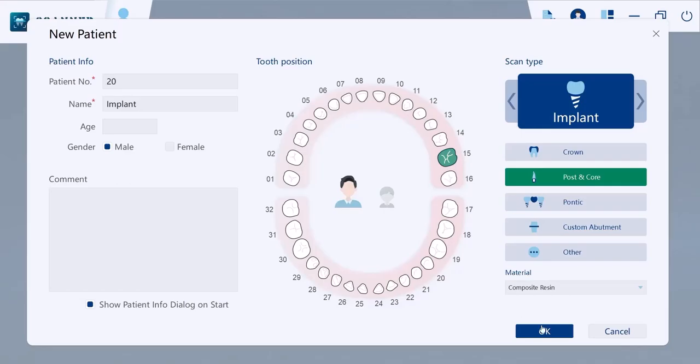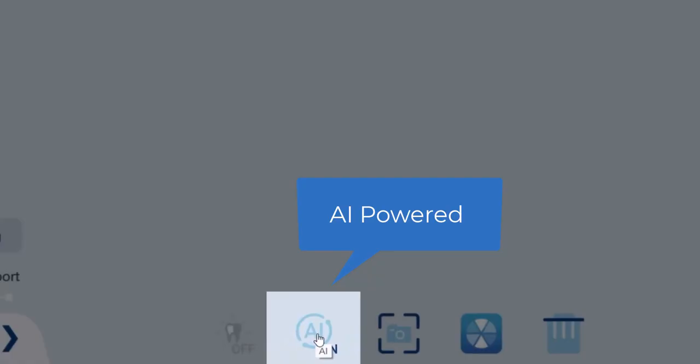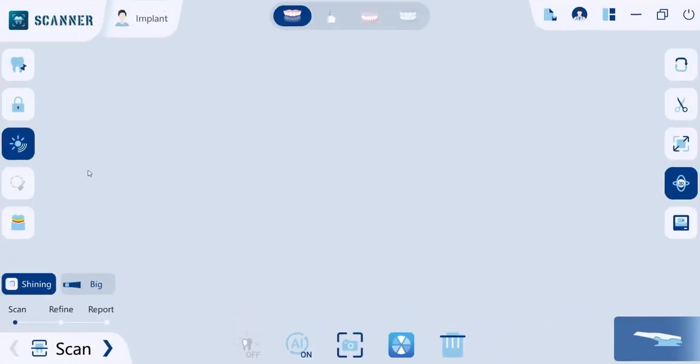Before you start scanning, here are some features to explore. Our software is powered with AI to remove unnecessary data like tongue and cheeks — just make sure that it's turned on before scanning.